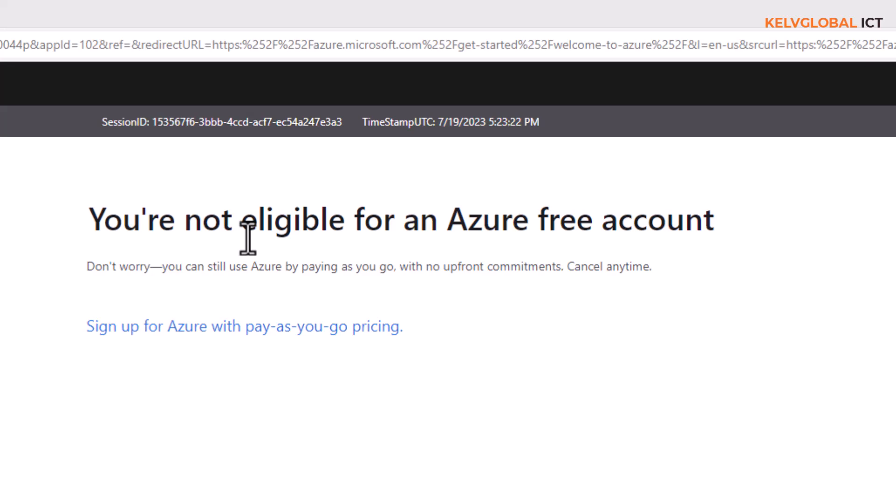If you've entered all three pieces of information—mobile device number, email address, and credit card—and you try again to create a new account with a new email address but with the same telephone number and same credit card, it's not going to work. You'll still get the same error message saying you are not eligible.